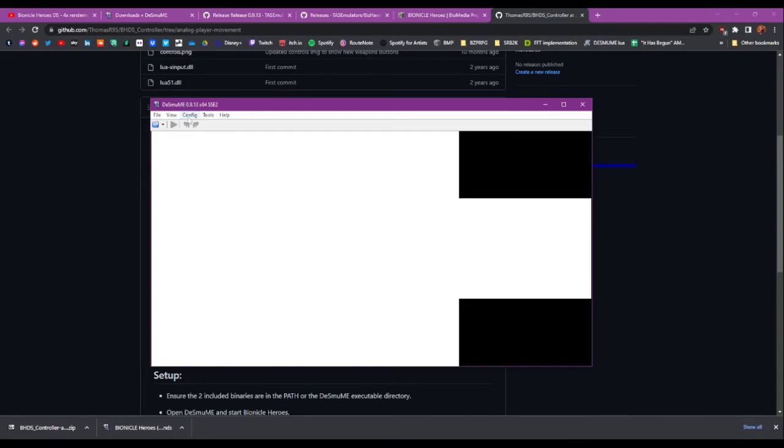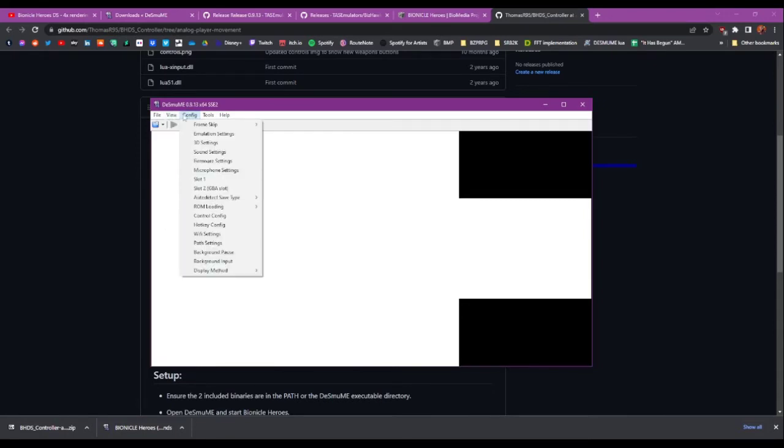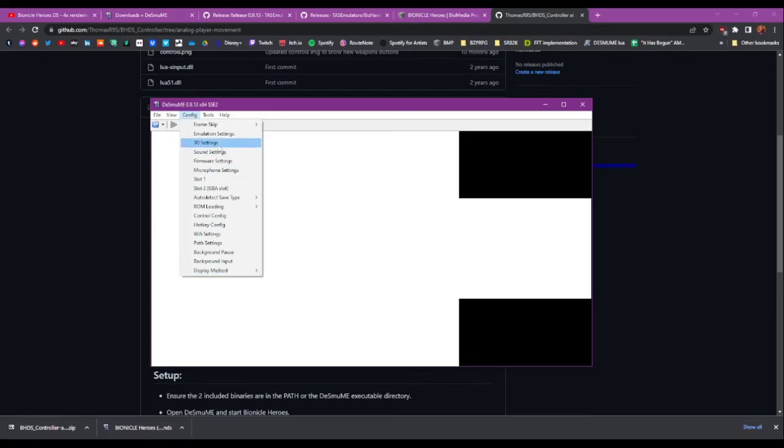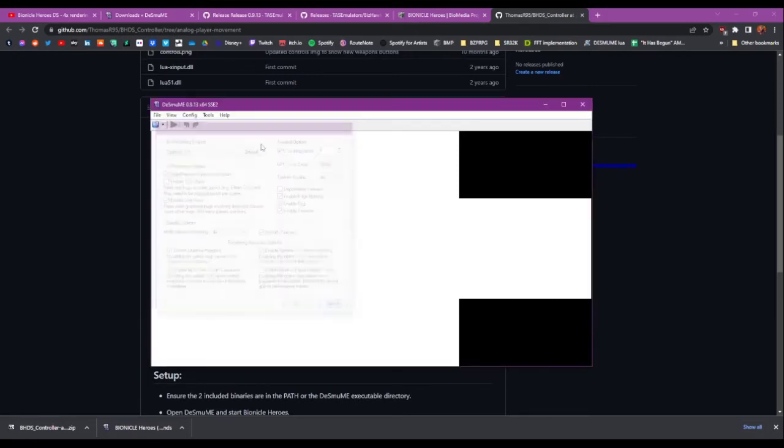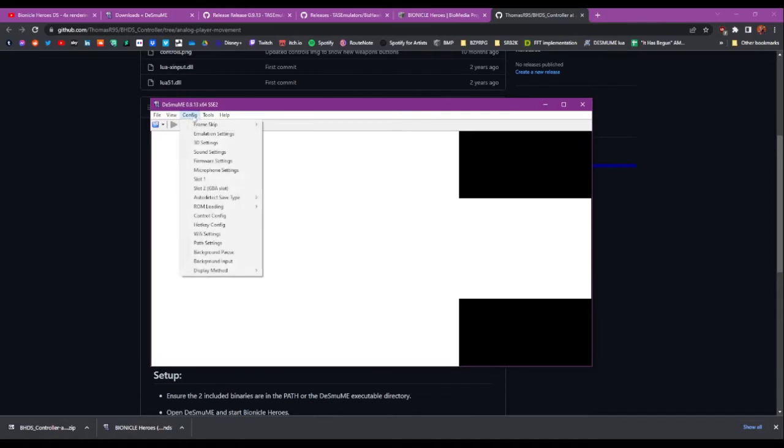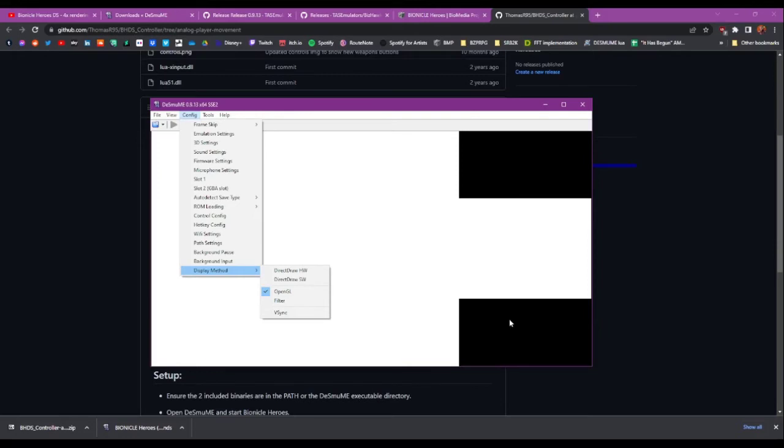The next thing to do is in Config and Display Method you want to make sure OpenGL is ticked, because we just changed the 3D settings to use the OpenGL renderer. It's going to run slow if we don't also tick OpenGL here. Plus the script for the controller will slow things down a little bit, so you want to make sure it's running as fast as possible.